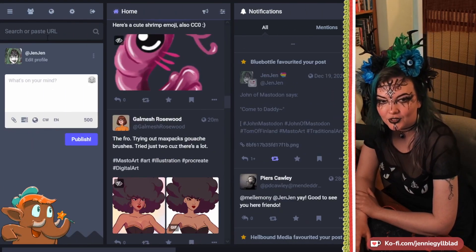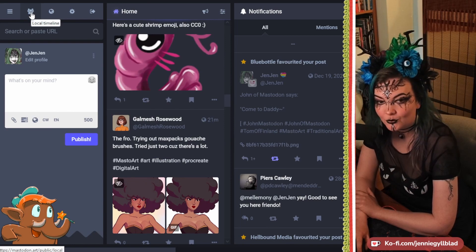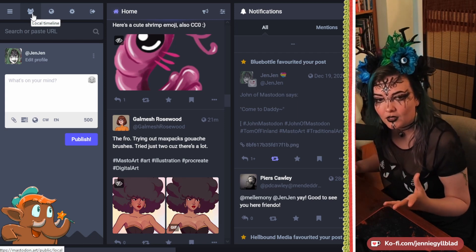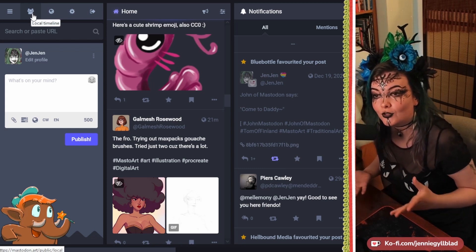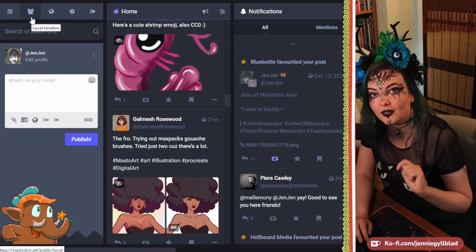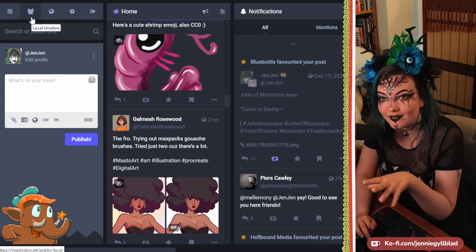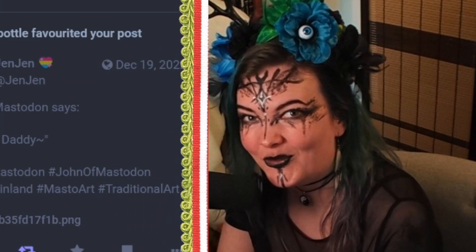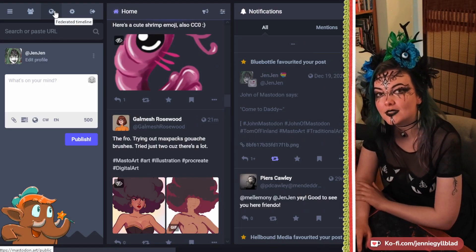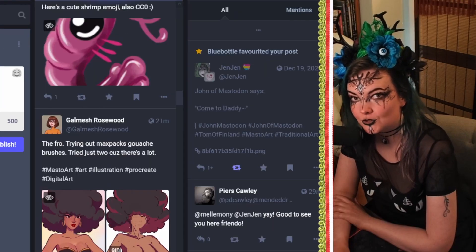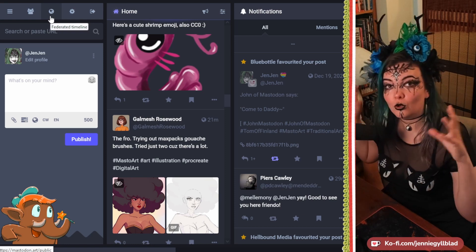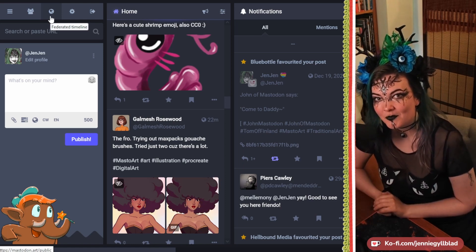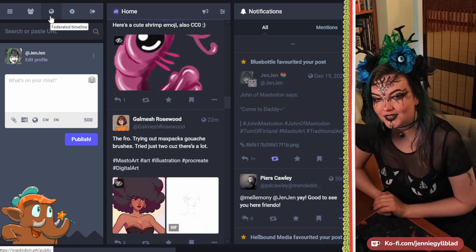Up here is the local timeline — which, remember how I was saying instances are kind of like towns? The local timeline is kind of like your town square. If you happen to be on an instance that loves knitting, you can pop in there and see people you're not following yet who are talking about knitting, and then follow them. Then this is the federated timeline — this is the one I stay away from, because this is chaos. This is where you've got all of your federated towns in one space. If you want to stare into the chaos that is the internet, go have a look.